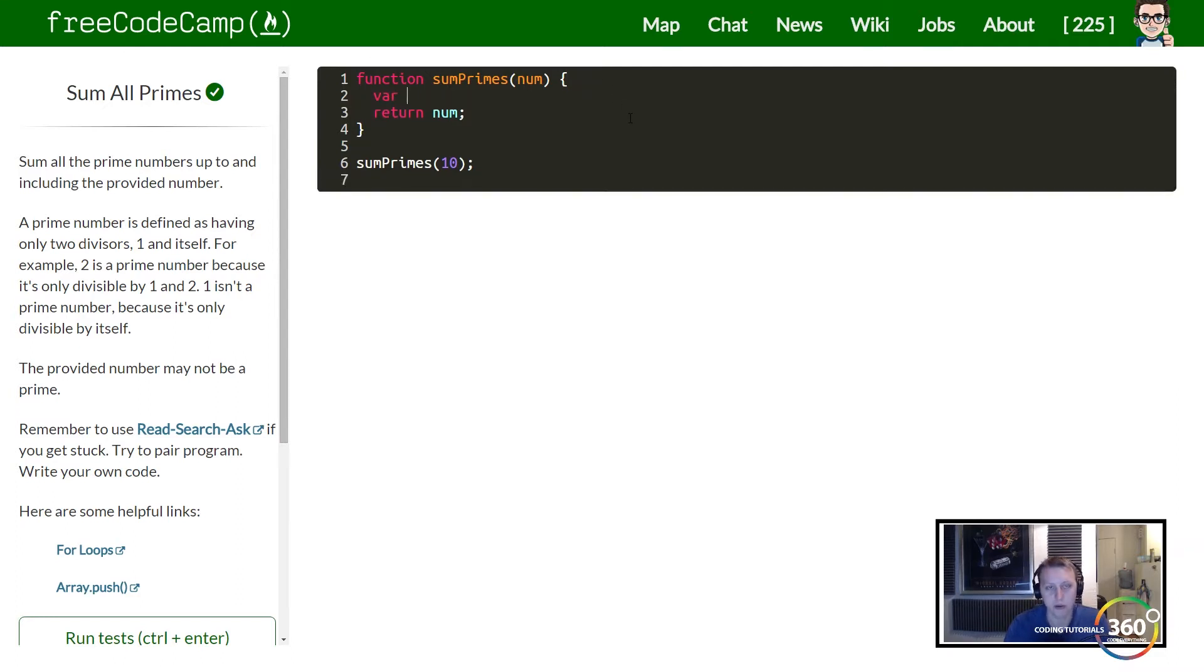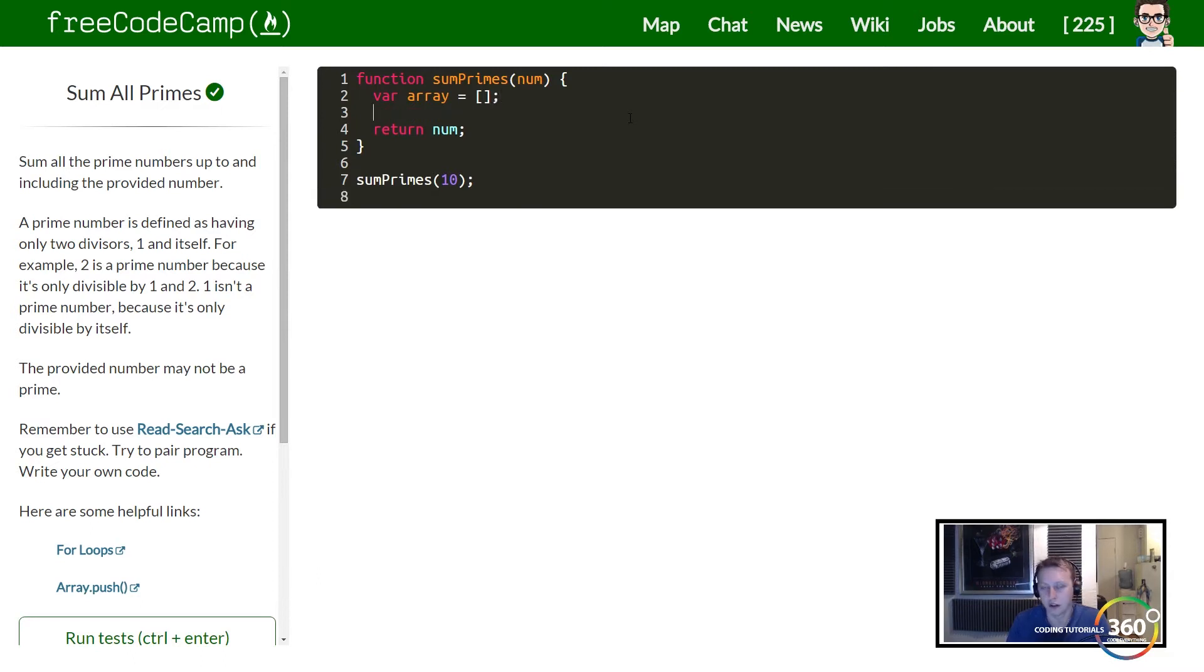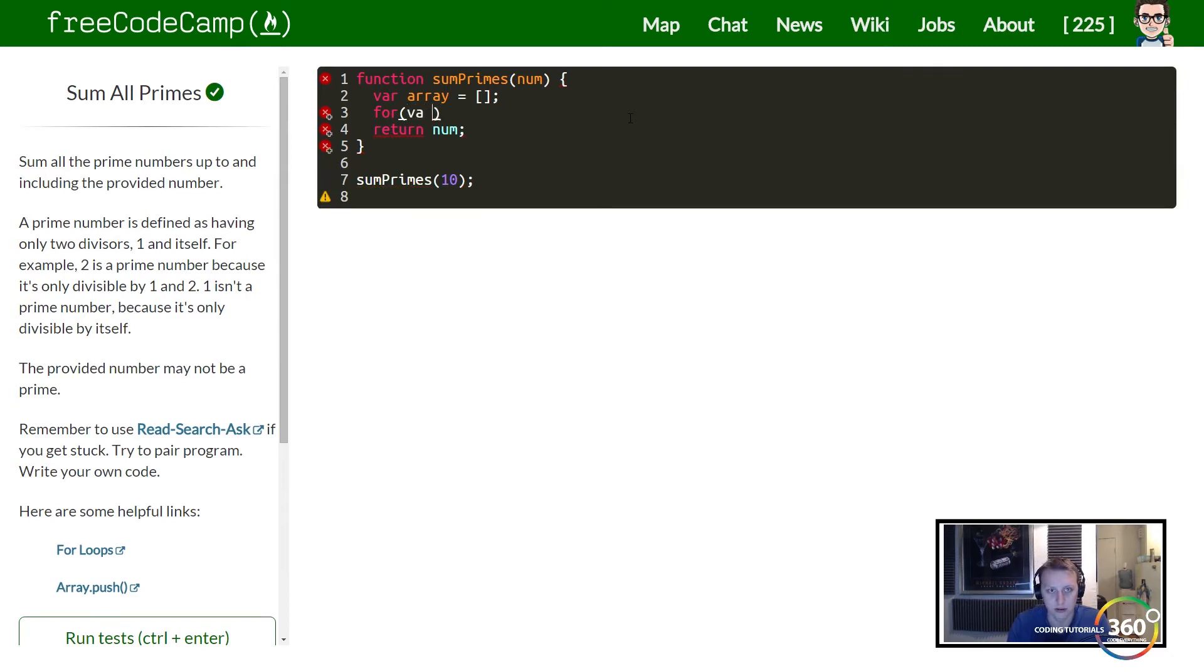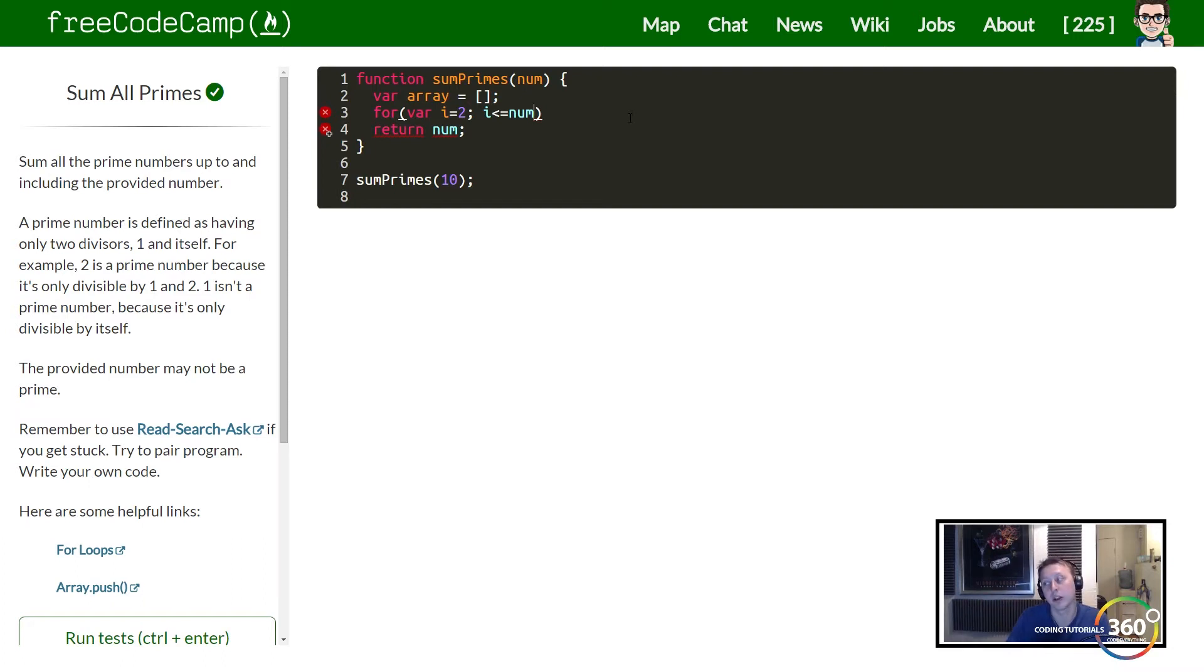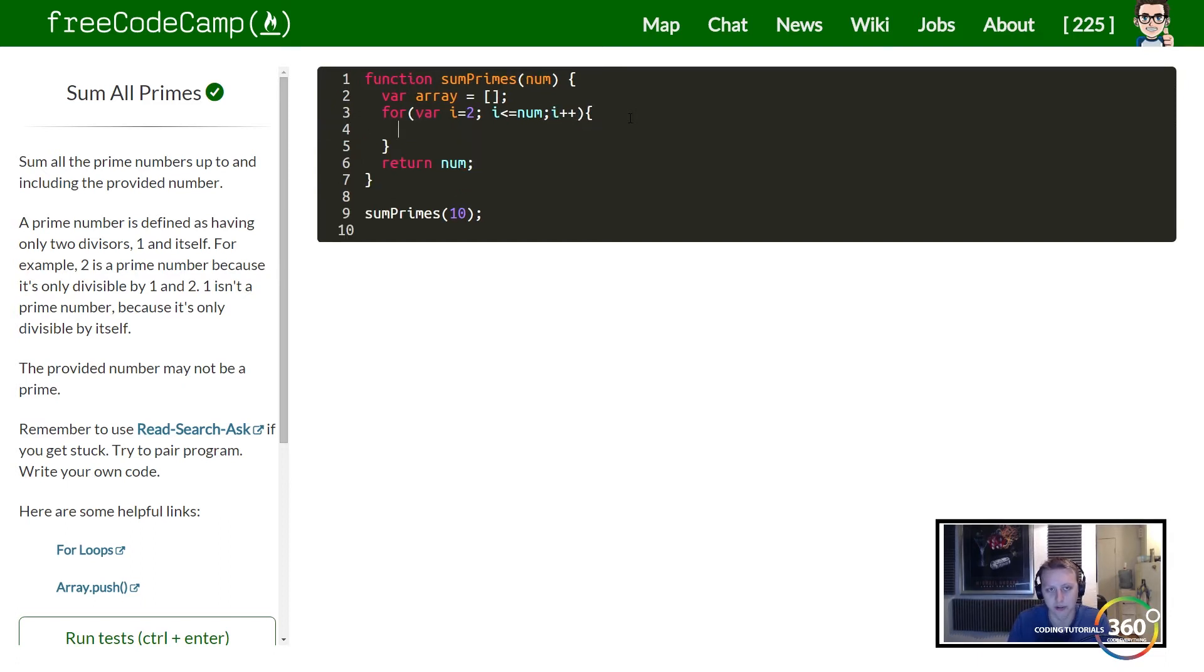So as I said, we're going to create an empty array to store our numbers in. We're then going to create a for loop that's actually going to start at 2. And then while it is less than or equal to, because we need to check our inputted number as well to see if that's a prime number, that's why it's less than or equal to. We're going to go ahead and increment upwards for that.